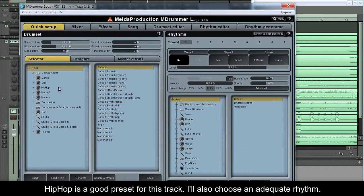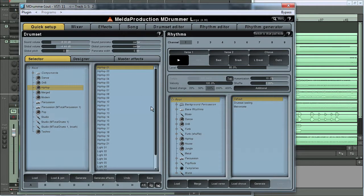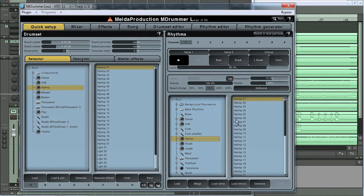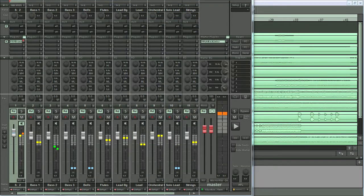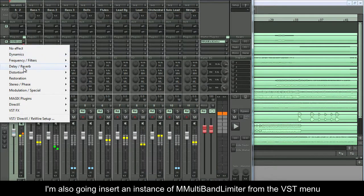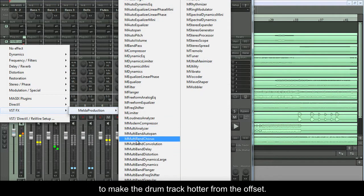Hip hop is a good preset for this track. I'll also choose an adequate rhythm. I'm also going to insert an instance of M Multiband Limiter from the VST menu to make the drum track hotter from the offset.